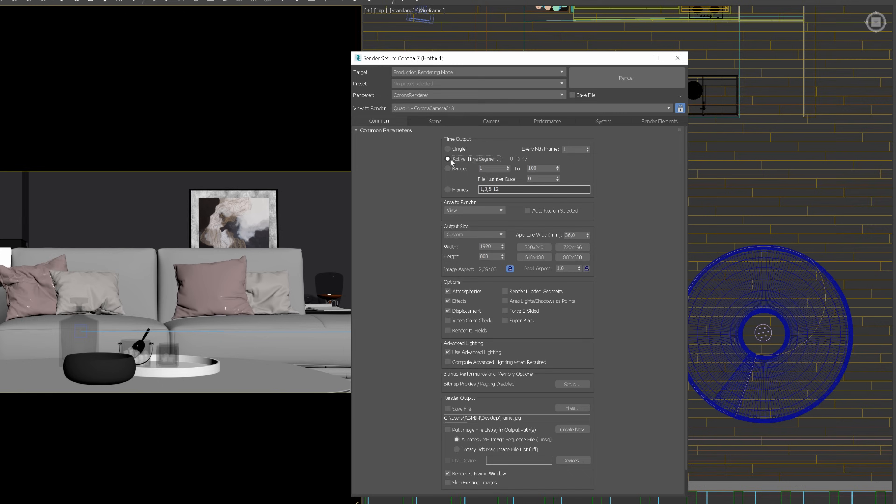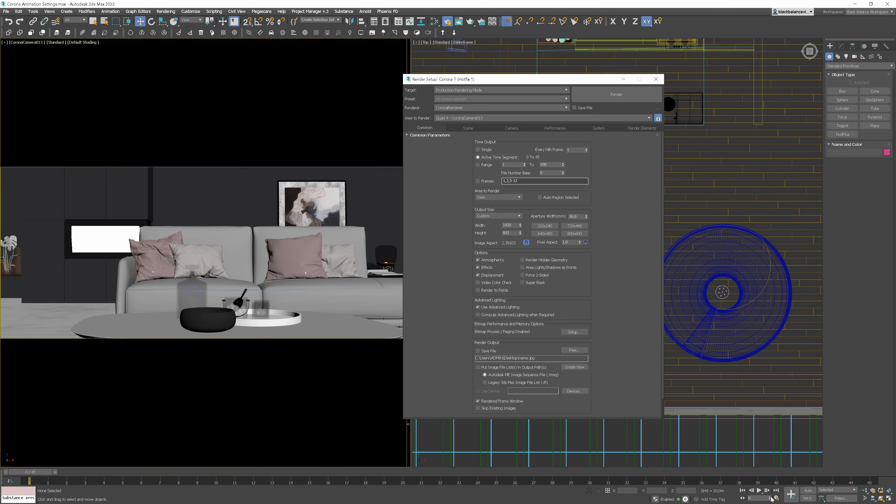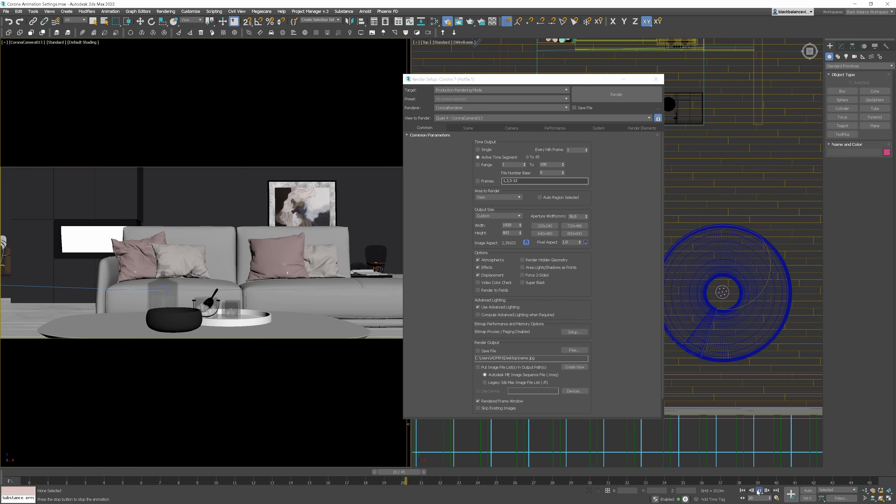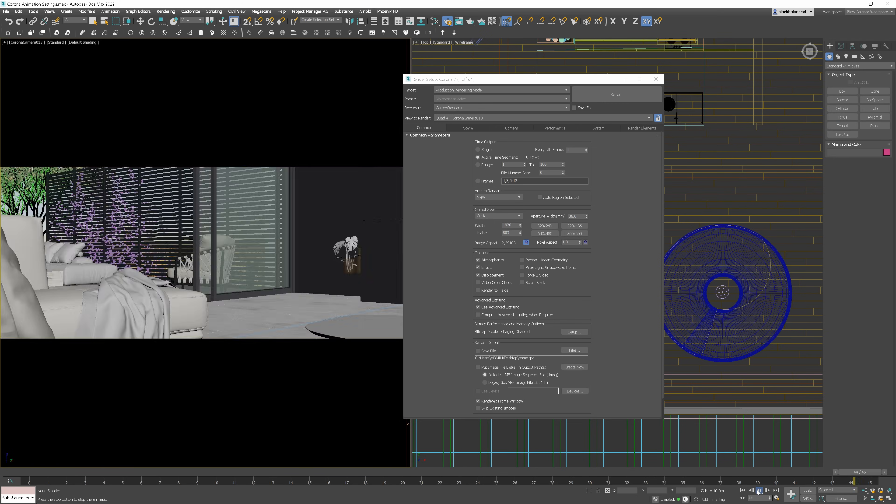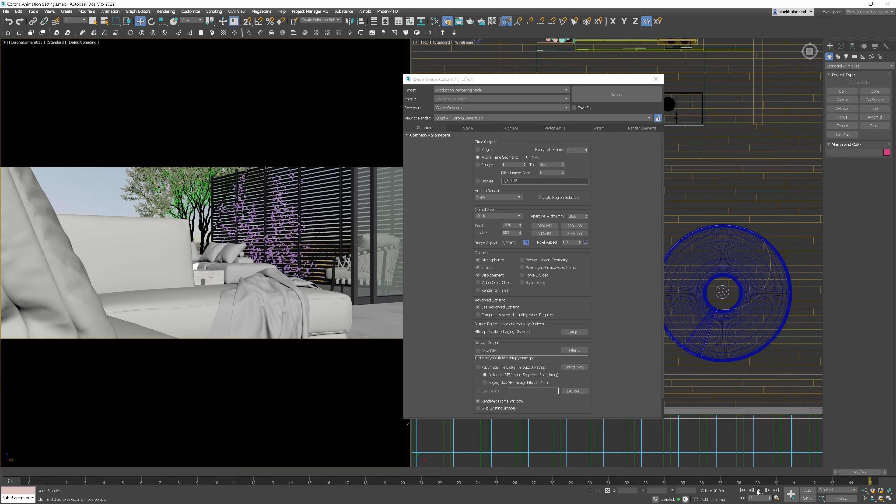Now I will use the Active Time Segment option. It is exactly the number of frames through which I have my camera animated. Let me show you.